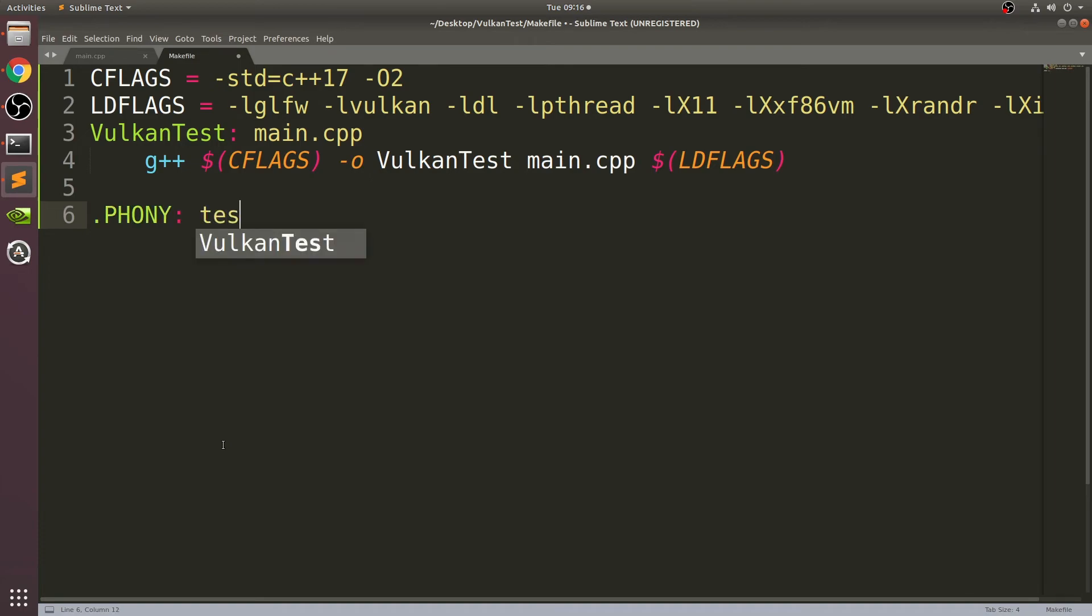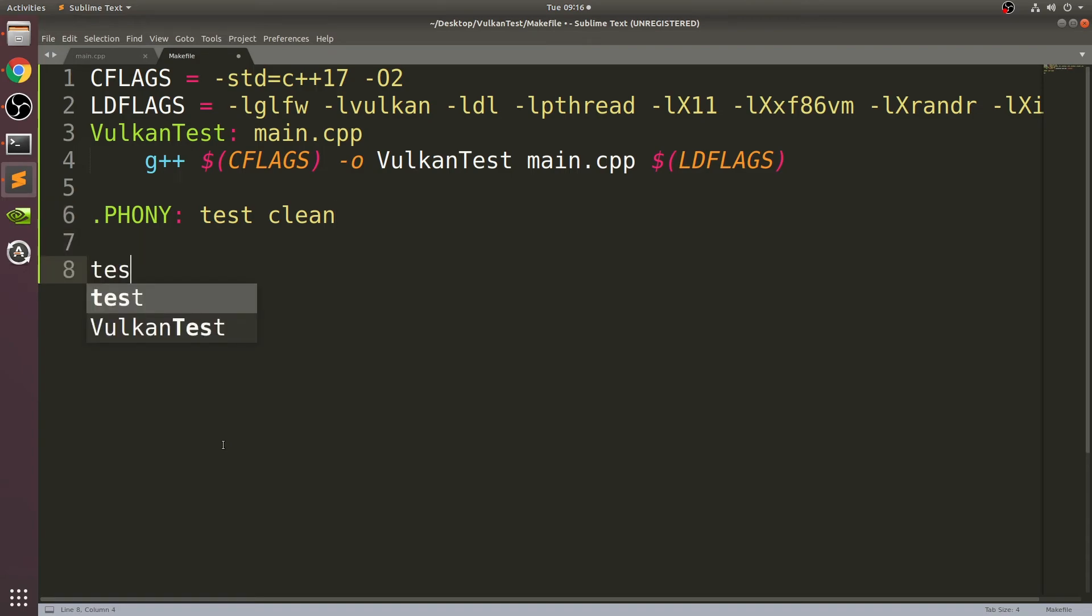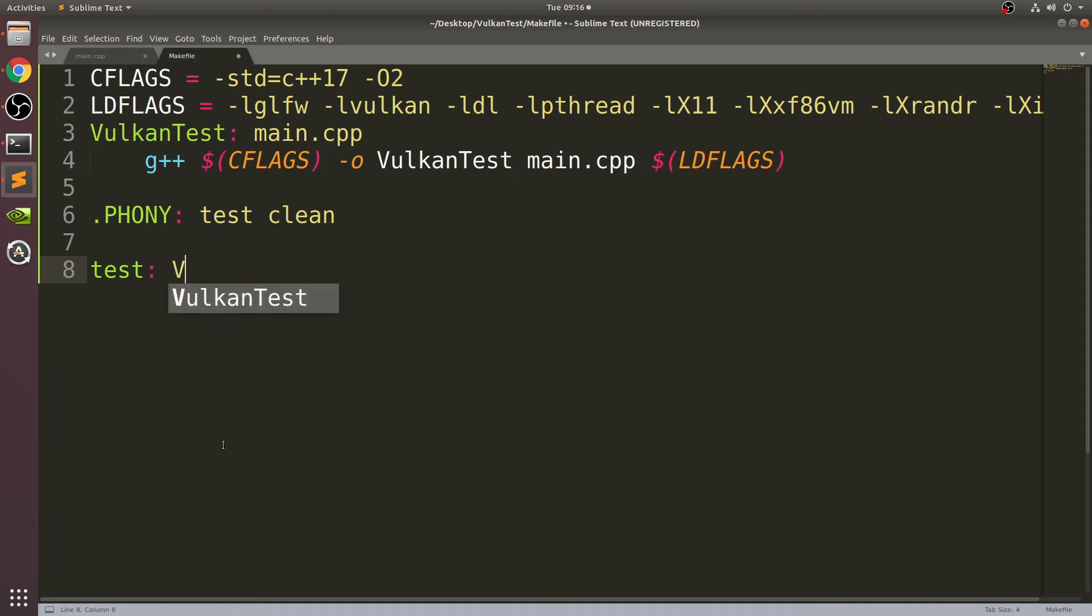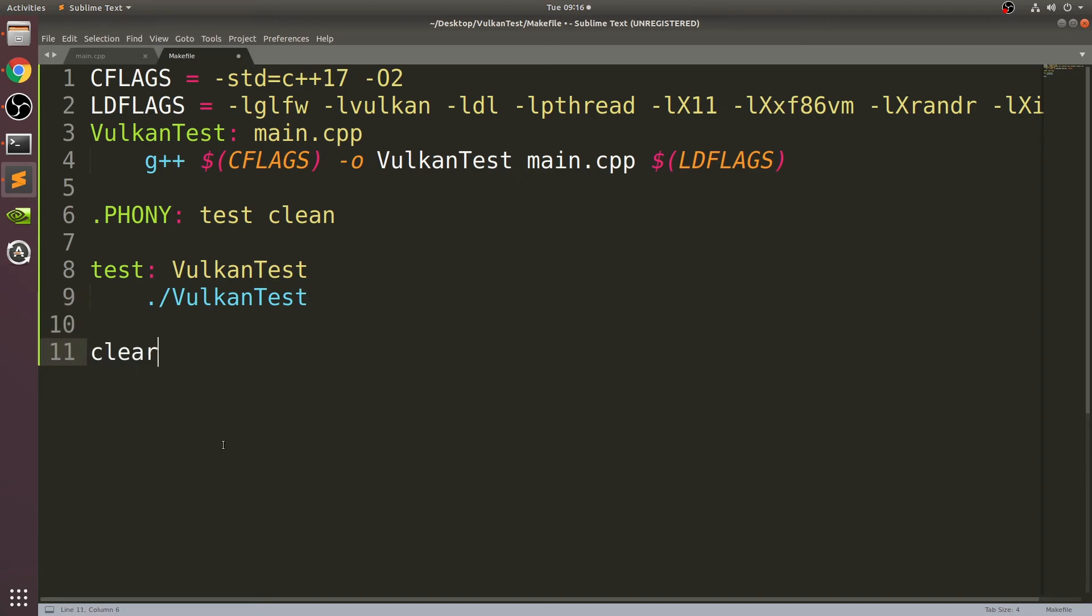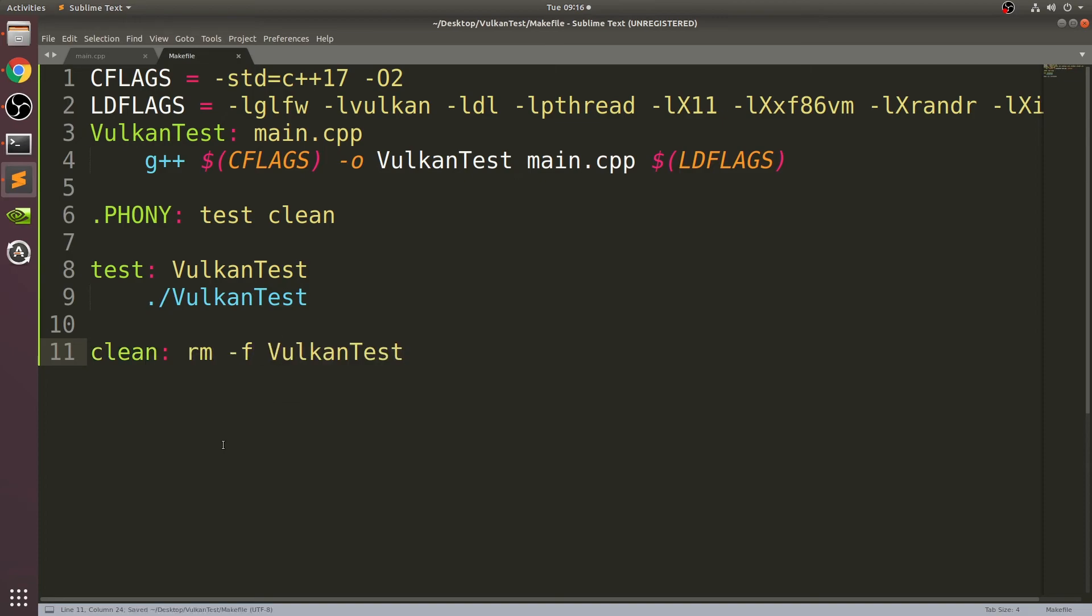This will just clean our project. Type test colon VulkanTest, press enter. You want this to be tabbed, so if it isn't, just press tab. Type ./VulkanTest. Press enter and put clean, removing the tab. Clean colon, rm -f VulkanTest. This will clean the project, build it, and run it.